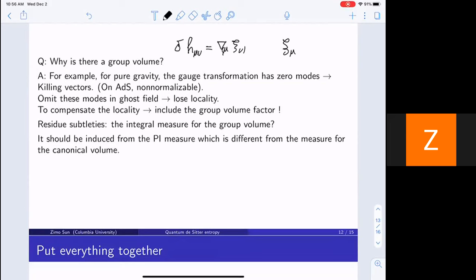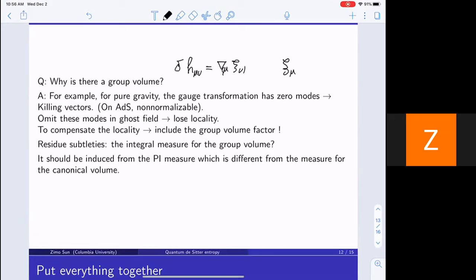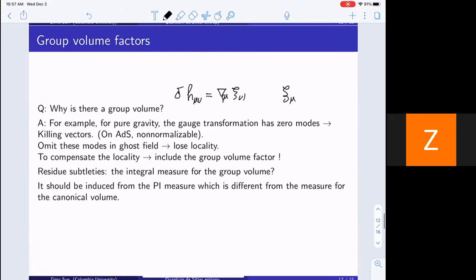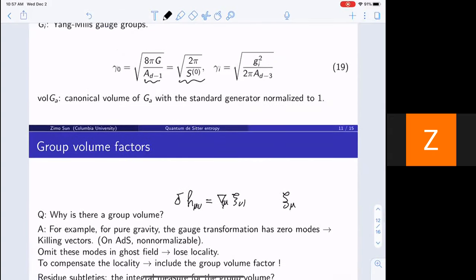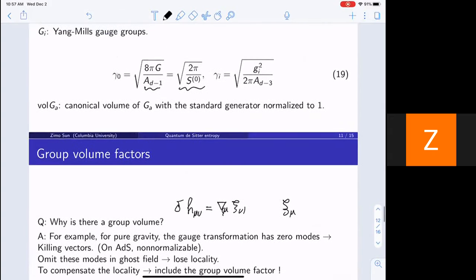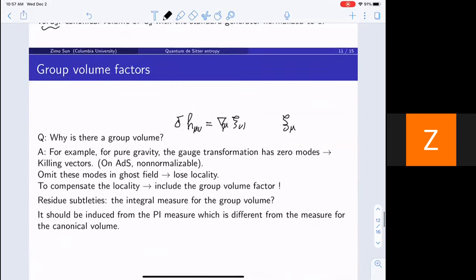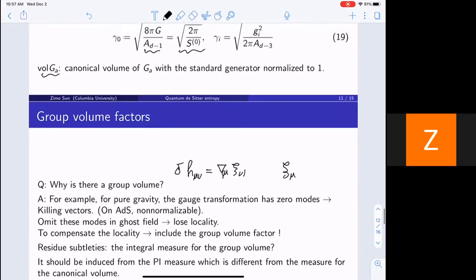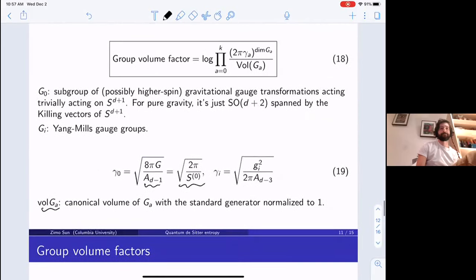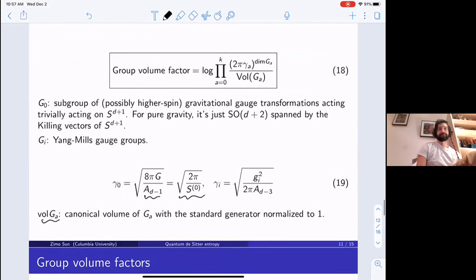Because these are zero modes, you have to omit these modes as ghost fields. But you cannot just drop any modes, which would destroy the locality. So to compensate for this, you have to include this group volume factor. The volume has to be induced from the path integral measure, which is different from this canonical volume. When you compare the path integral-defined volume and the canonical volume, you get these gamma_A factors.